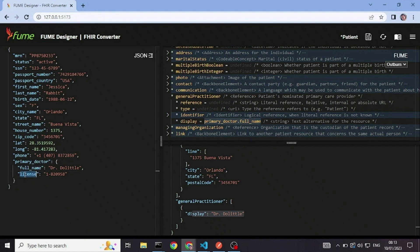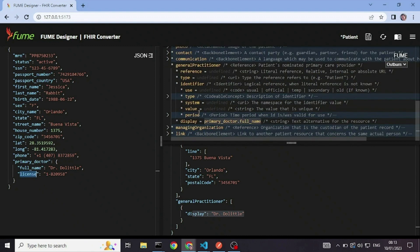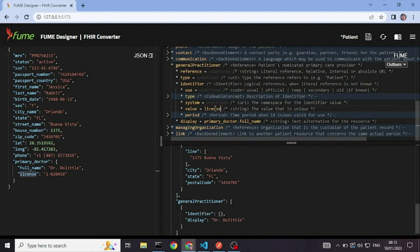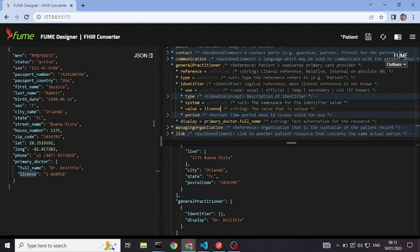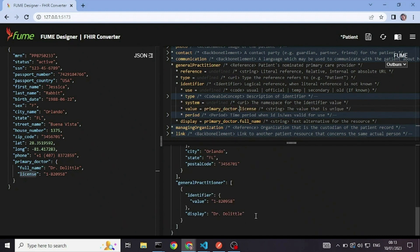And let's take the license into the identifier. Okay, I forgot to put prefix it with a path. There we go.